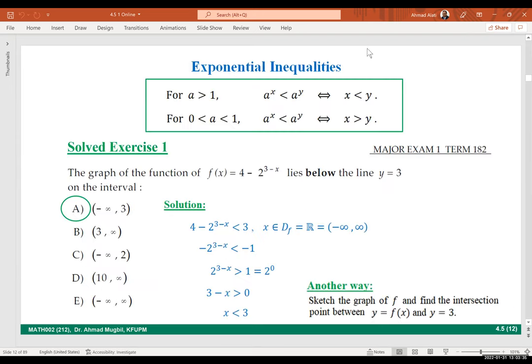I also added exponential and logarithmic inequalities. These are for use in sections 4.1, 4.2, and 4.3 — you need to use them when you solve inequalities, when you want to know where the function is below the x-axis, above the x-axis, or above any specific horizontal line like y equals 3.